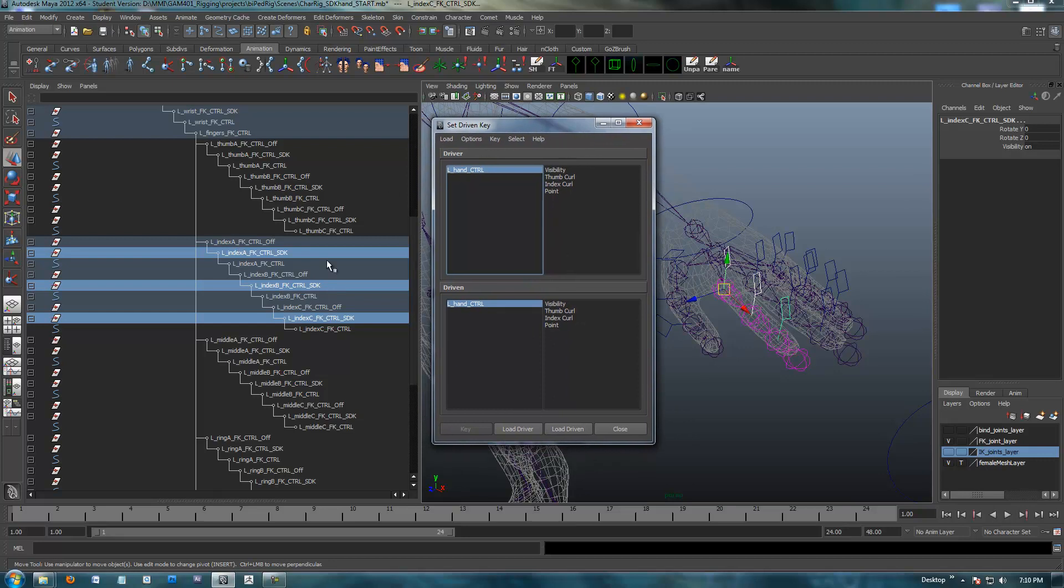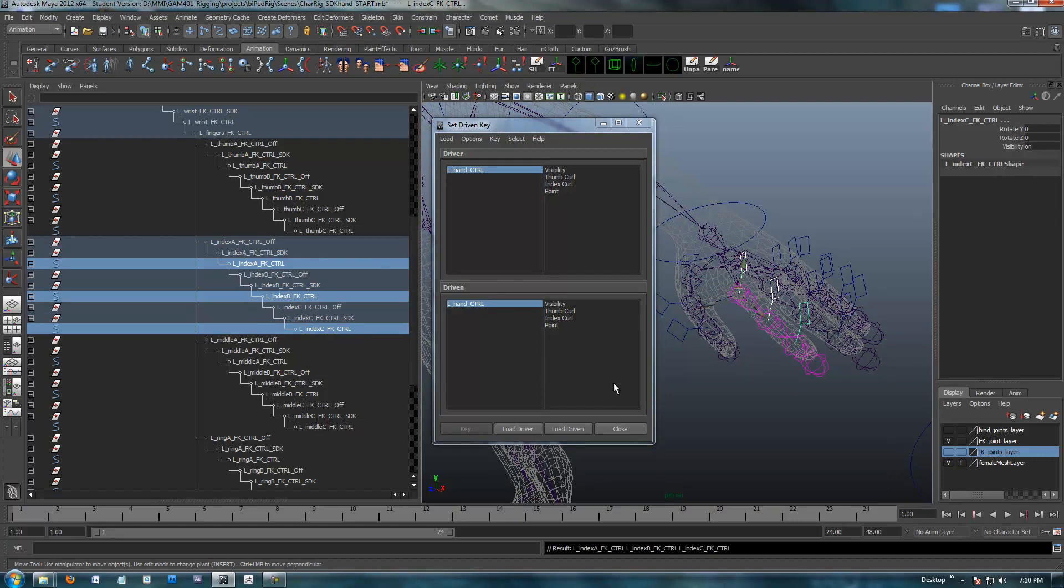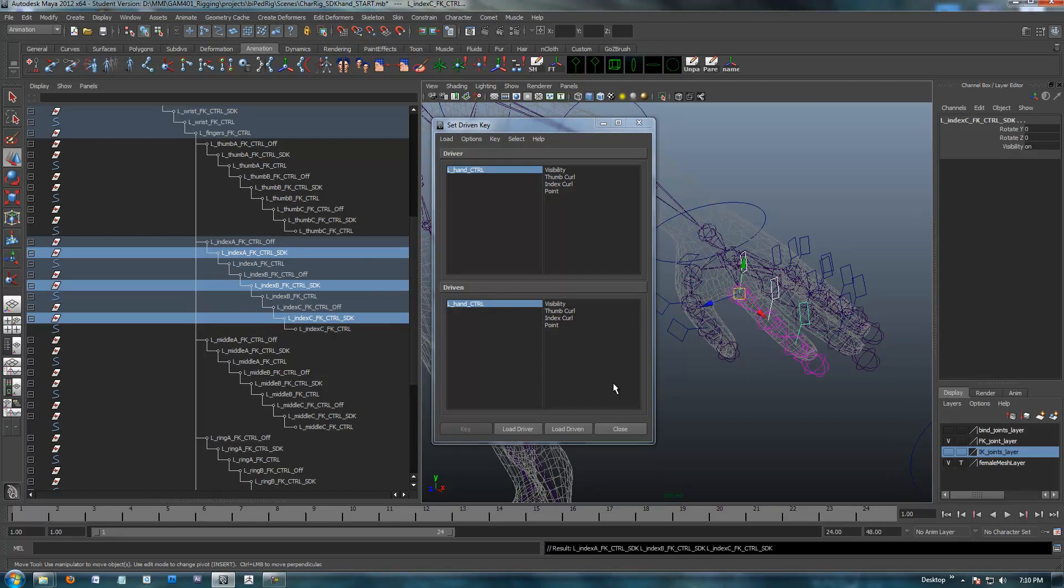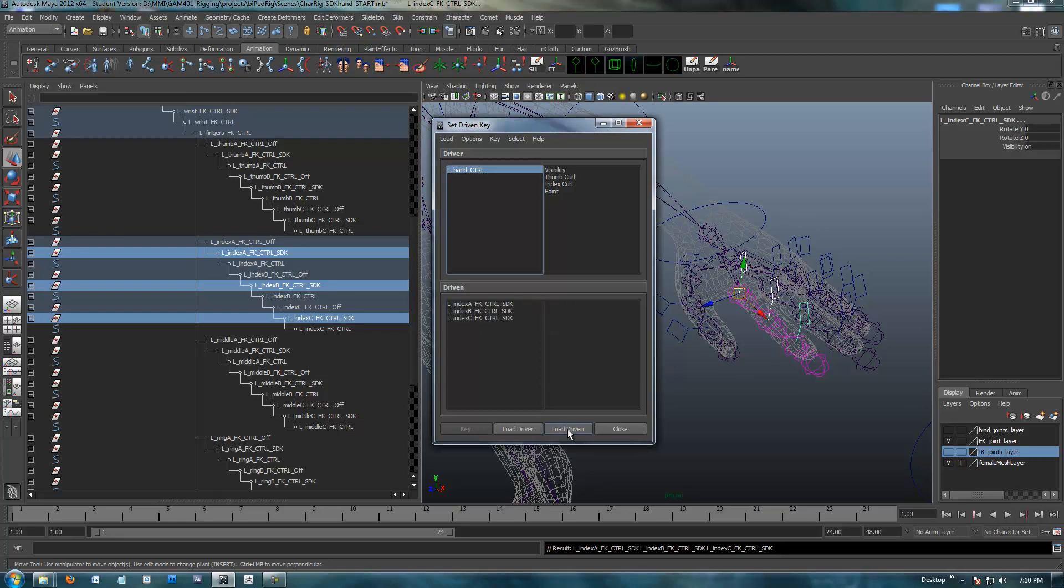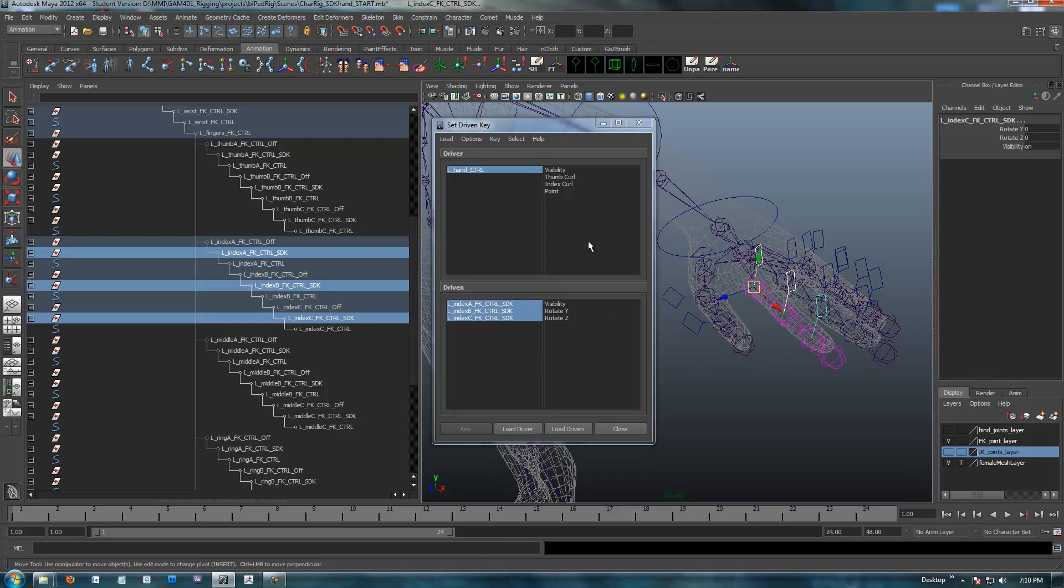I realize I'm probably making this very confusing at this point. Up and down arrow keys: this is the control shape that we selected. Tap on the up arrow once and we're going to move into the SDK nodes. This is what we want to drive, this is what we want to set up. Right now we're going to click on Load Driven, and it's going to load these SDK nodes for us, which is great.